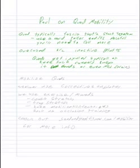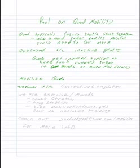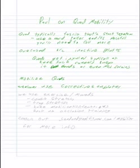So, in mobilizing quads, we do two things. We always use corrective exercises on glutes because sore quads are a sign of inactive glutes.